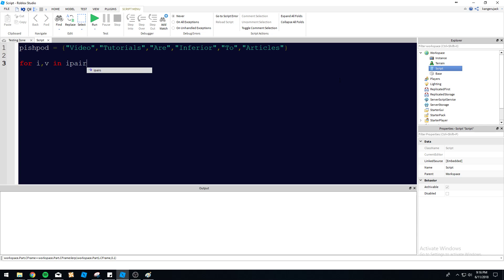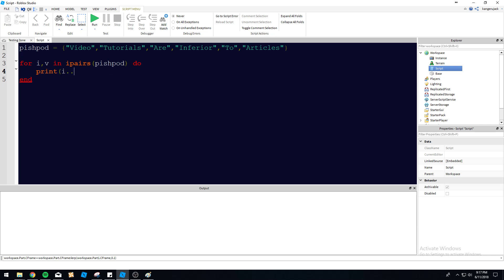We're doing iPairs first today, so we're going to do for i,v in iPairs PishPod do. Most of you by now I'm sure are familiar with for loops, so we're going to go over this quickly. So i is the index, it'll go up by one each time. v is the value. It's going to be constantly changing depending on which value we're on within the actual array or table. So let's go ahead and print i and then v.